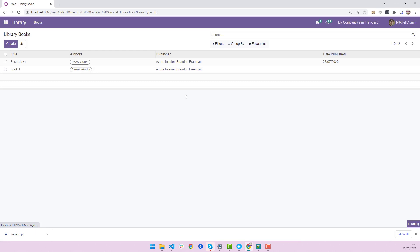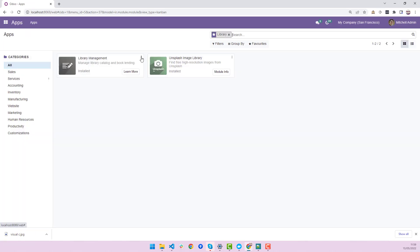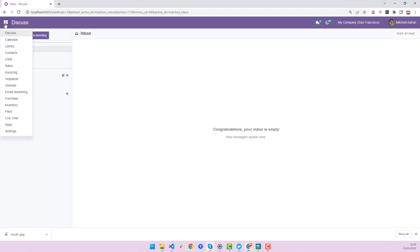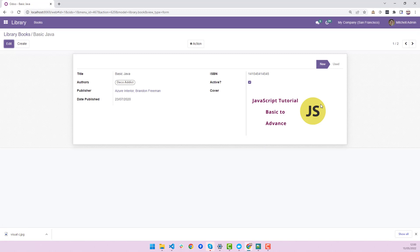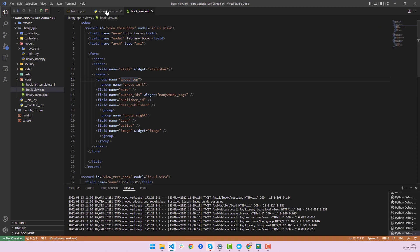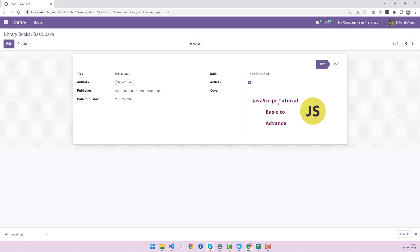Let's upgrade the module. I'll go to Applications and upgrade my module. The module has been upgraded. If I go into the library and click on any record, you can see the status bar has been added, and it's already showing 'new' because we set that as the default in Python.